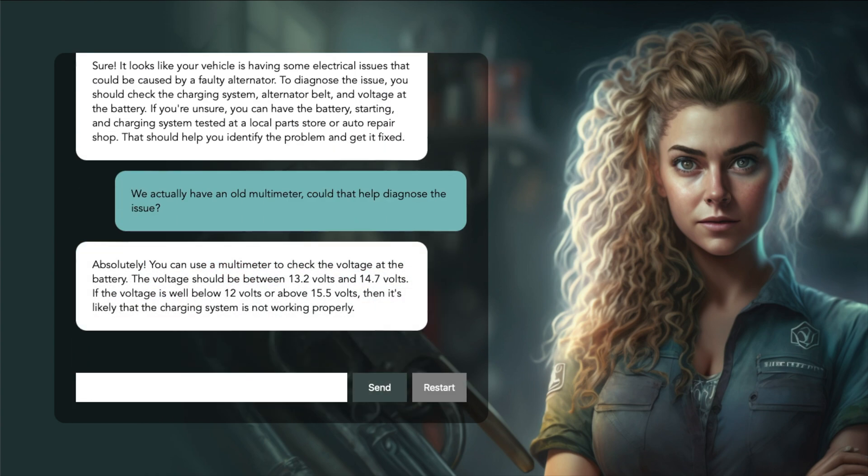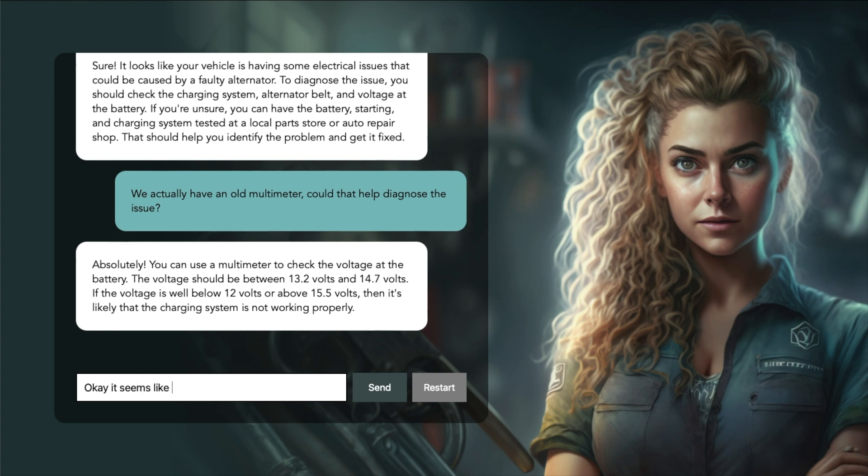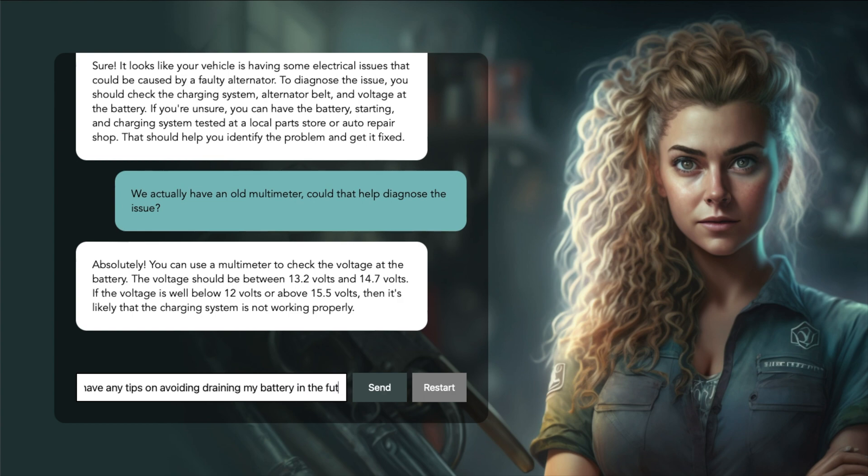Absolutely! You can use a multimeter to check the voltage at the battery. The voltage should be between 13.2 volts and 14.7 volts. Okay, it seems like the voltage is below 12 volts. Do you have any tips on avoiding draining my battery in the future?